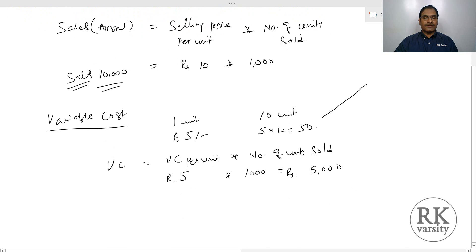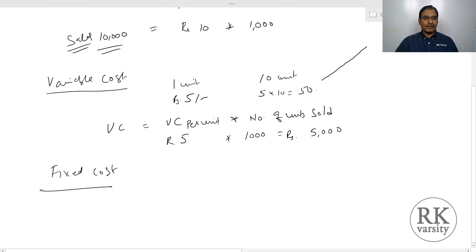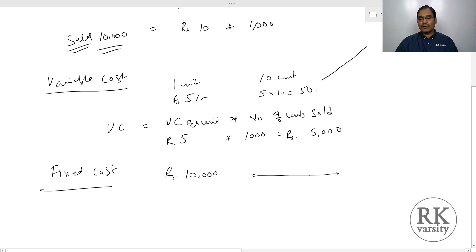The third one is fixed cost. Fixed costs remain constant irrespective of the number of units that you produce. They will not vary according to the volume of output or sales. For example, if a fixed cost is Rs.10,000, it remains the same irrespective of the number of units sold. Fixed cost is represented as a straight line — it remains constant. In operating leverage, we use the concept of fixed cost.